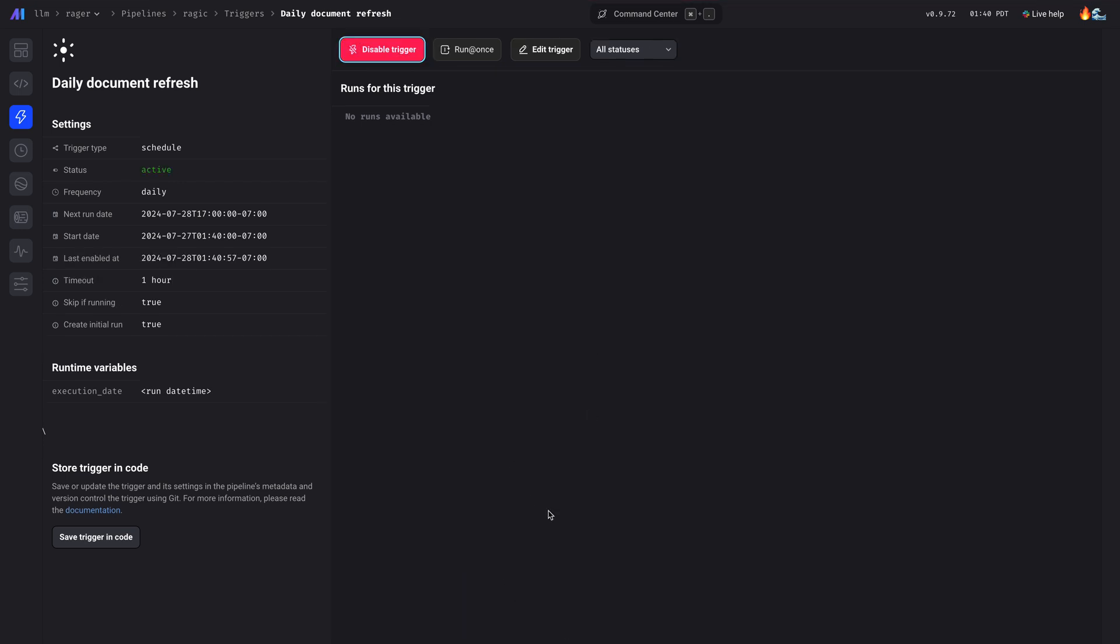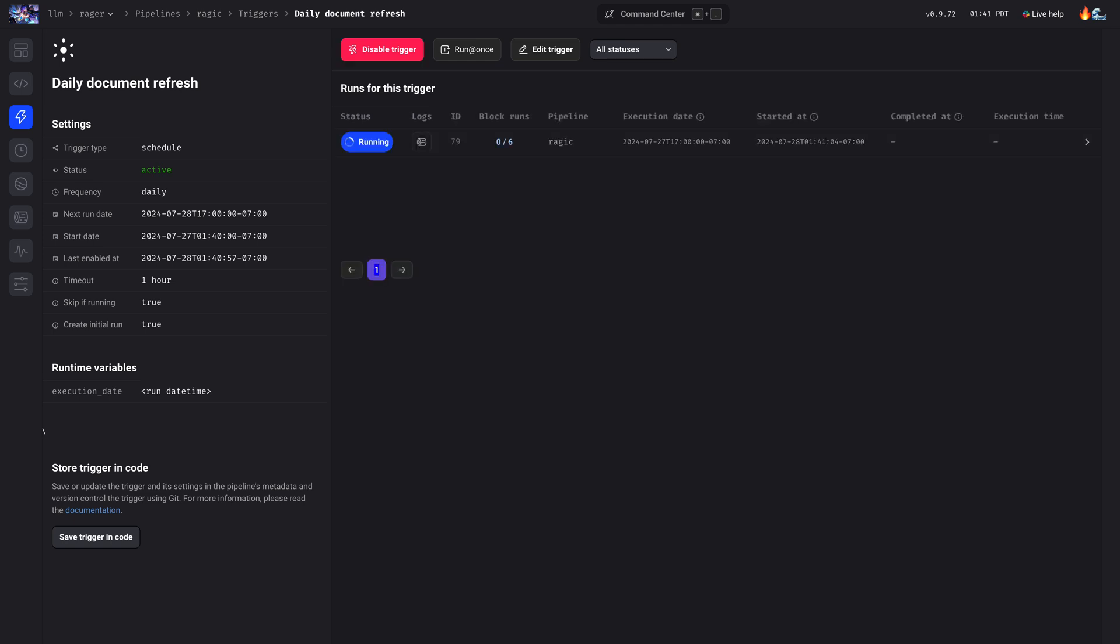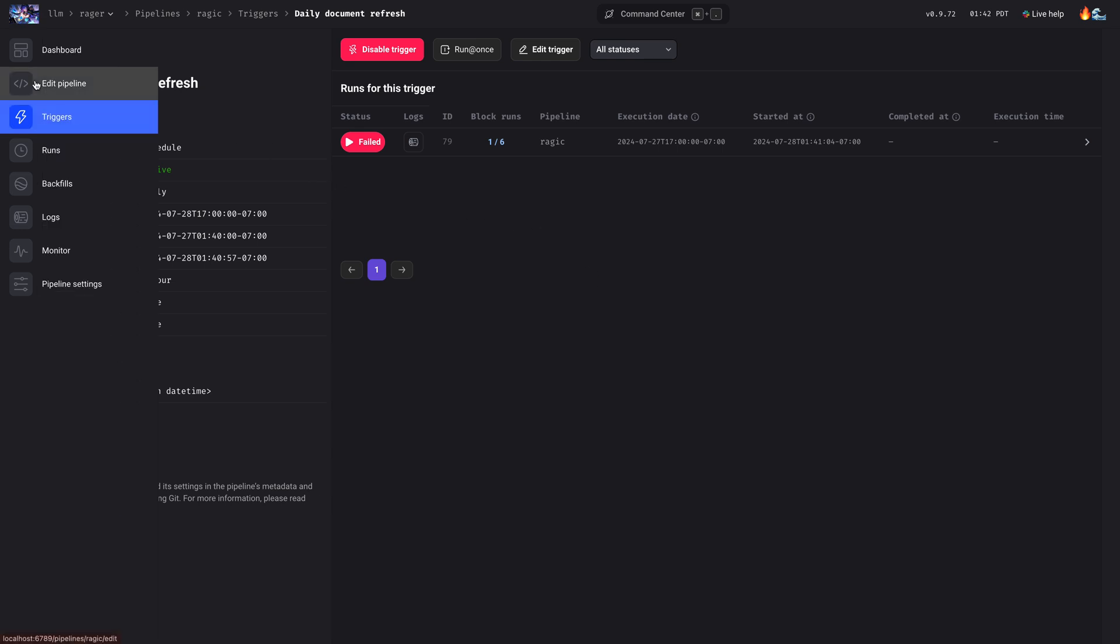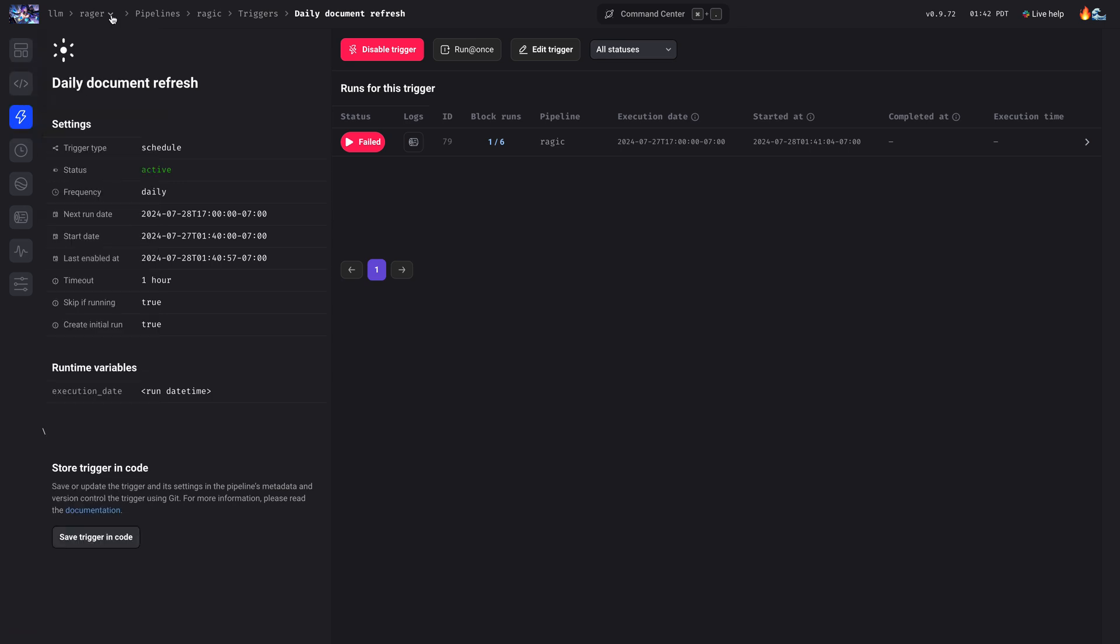Now in a few seconds, it'll start running. Great. Now we can watch it run. If your pipeline fails, it's because we have that test block for the retrieval that we just added in to test it out.